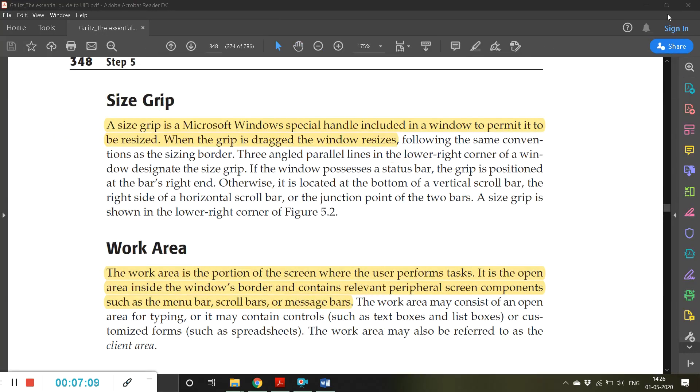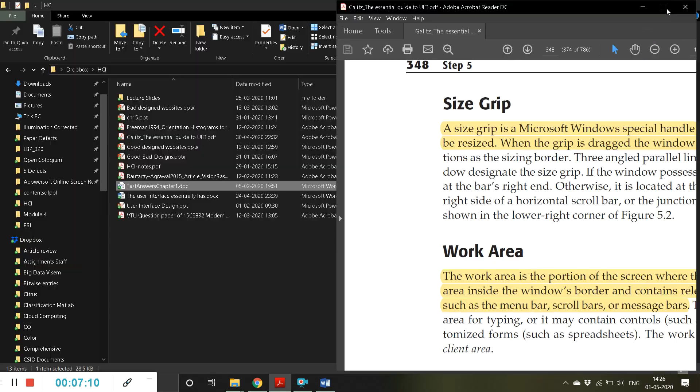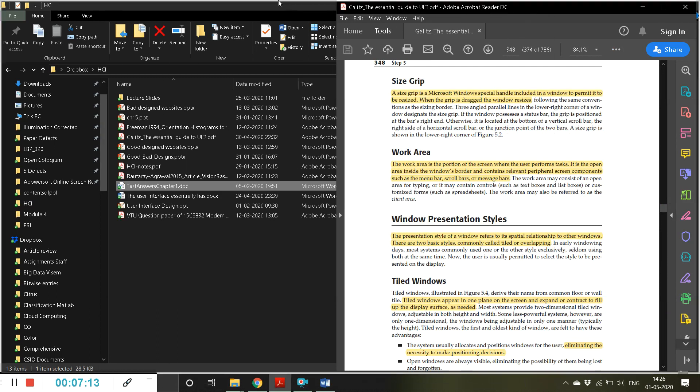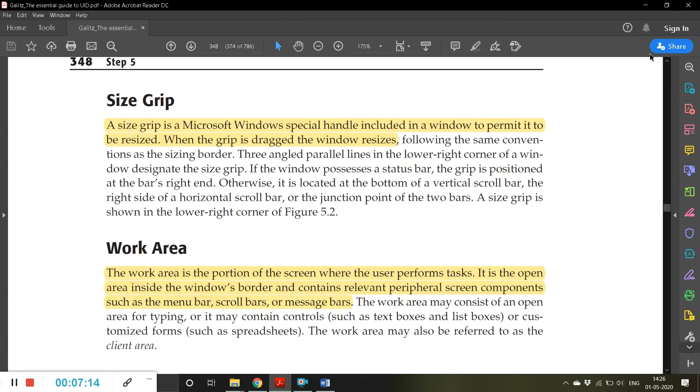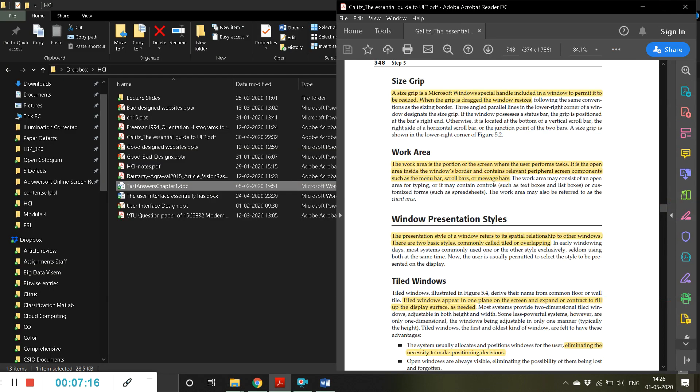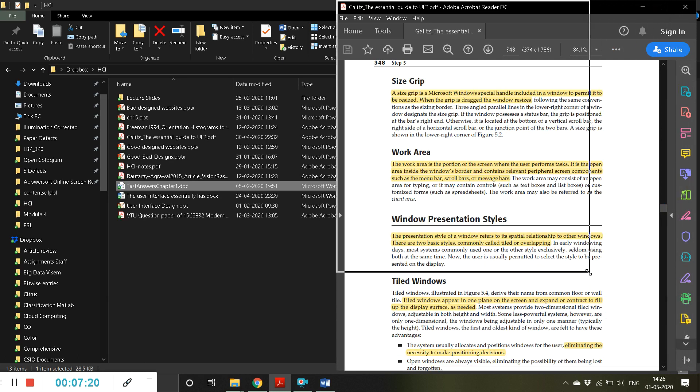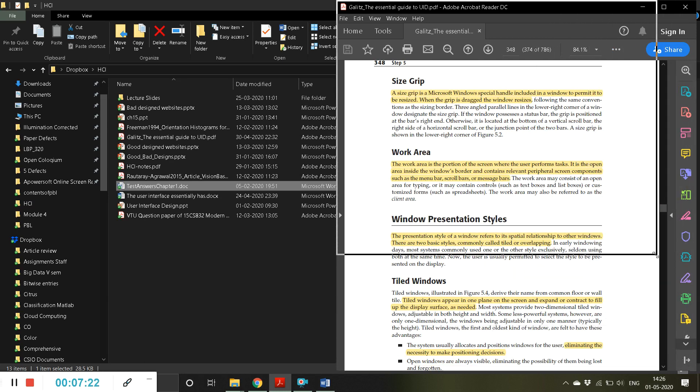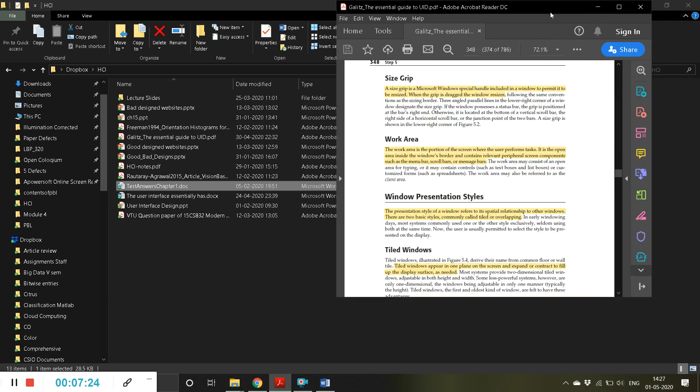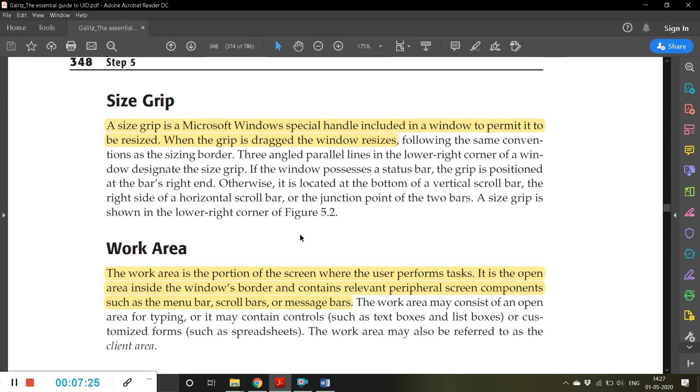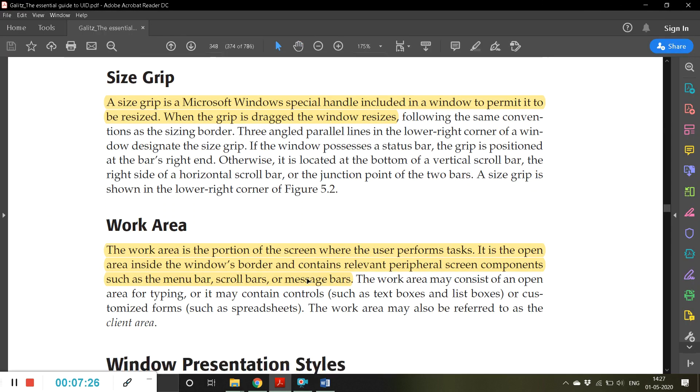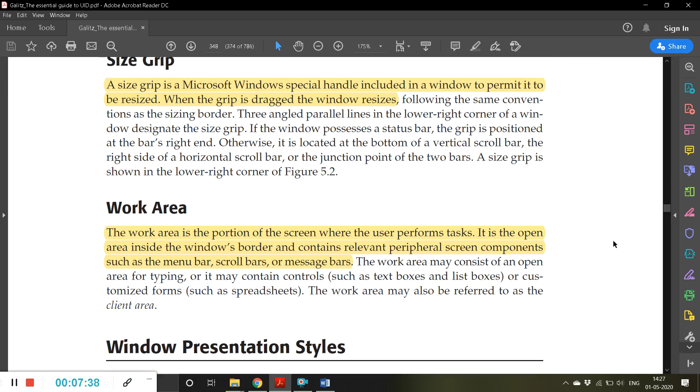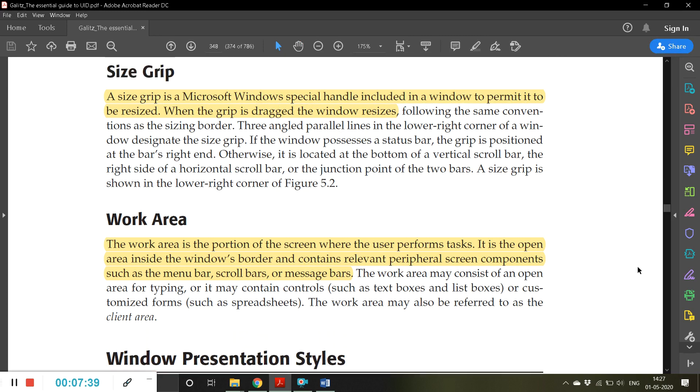For example, if I want to resize it, there are many options by which you can resize. Look here, I can. So this is called as a size grip. A size grip is a Microsoft Windows special handle included in a window to permit it to be resized. When the grip is dragged, the window resizes.